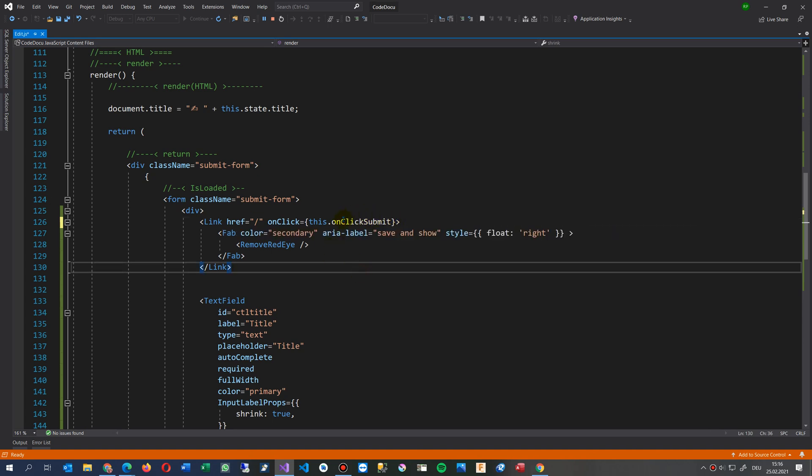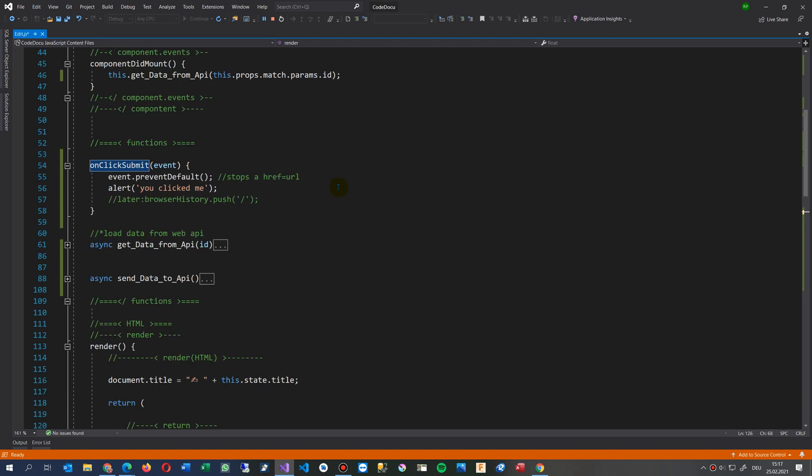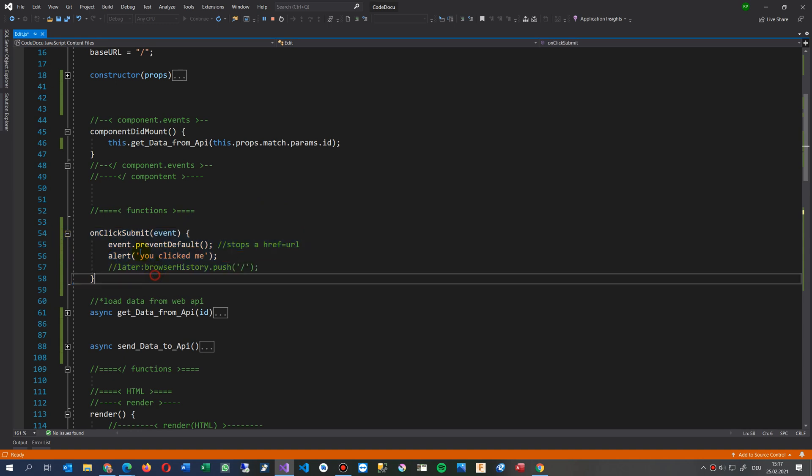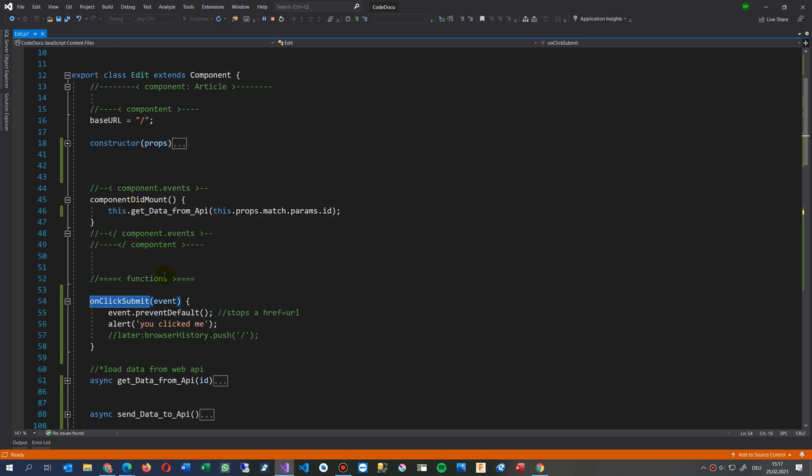And then when you have typed it like this, all you have to do is insert the same function, with the same name, inside your component.